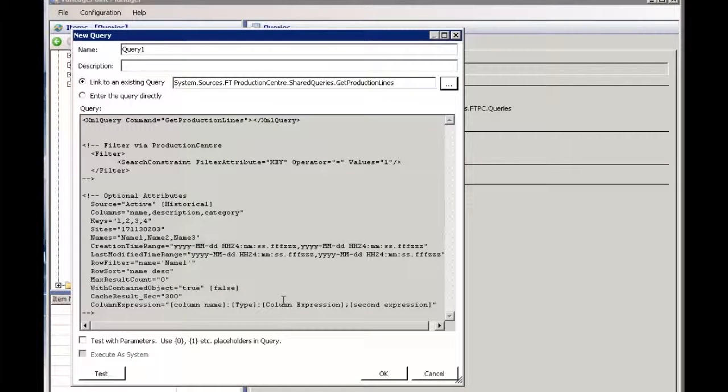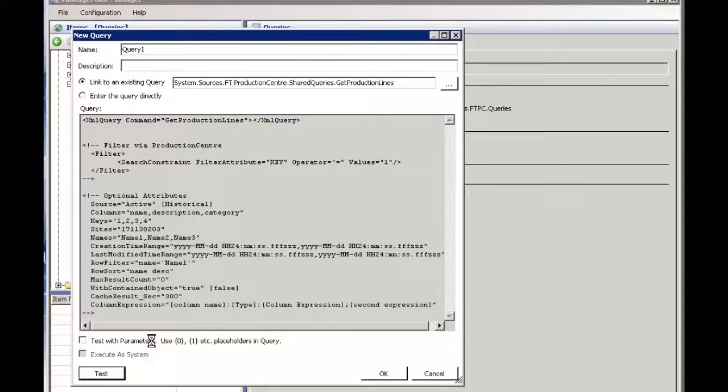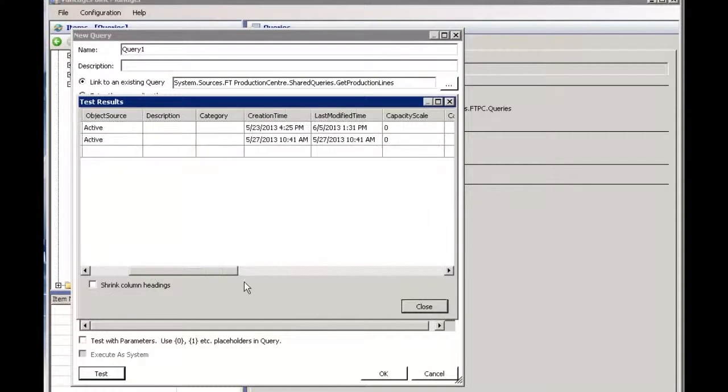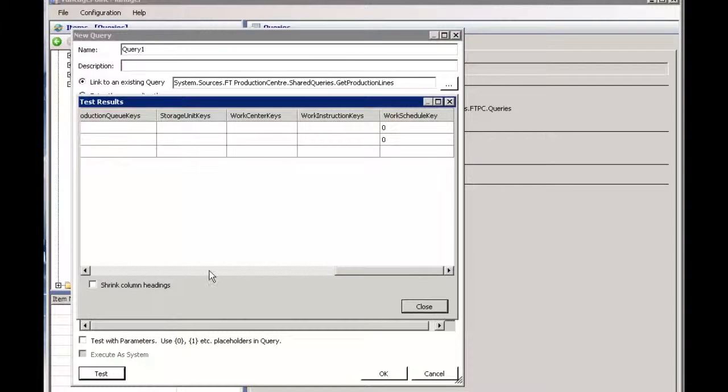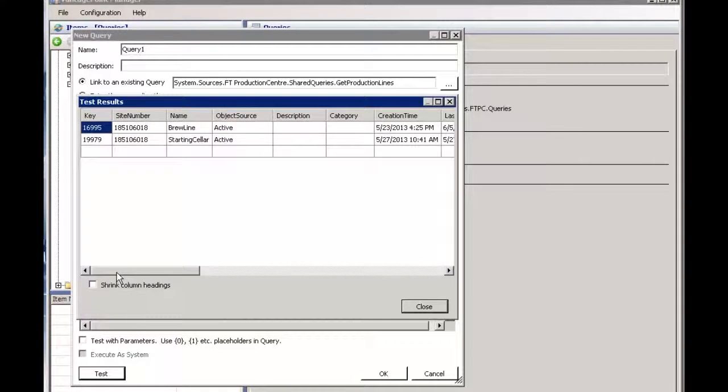Brings back my XML query with the command. I can test this query to see what I get. At this point it's going against Production Center and bringing back the definition as defined in that XML query and bringing that back into Vantage Point.